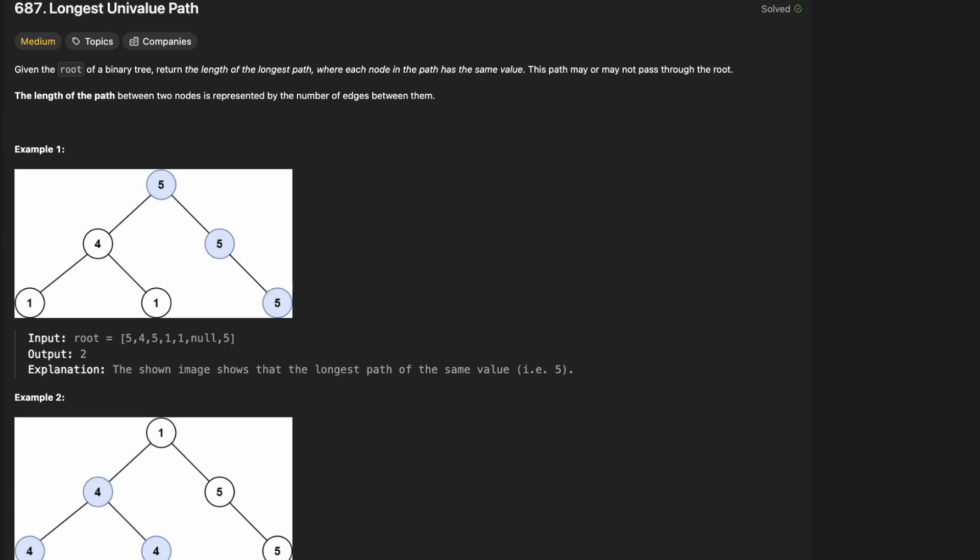Hello and welcome back to the Cracking Fang YouTube channel. Today we're solving LeetCode Problem 687, Longest Univalue Path. Given the root of a binary tree, return the length of the longest path where each node in the path has the same value. This path may or may not pass through the root. The length of the path between two nodes is represented by the number of edges between them.